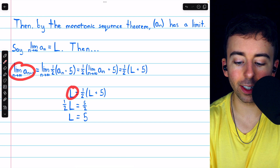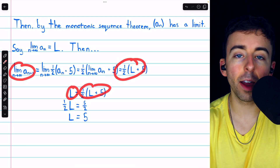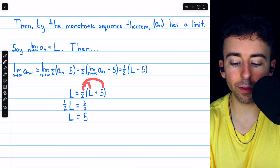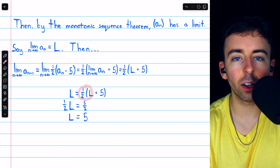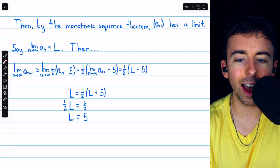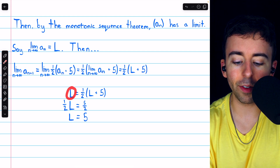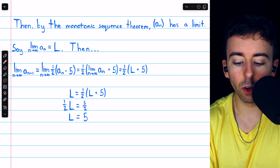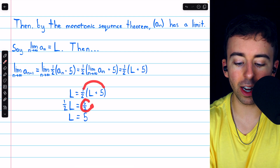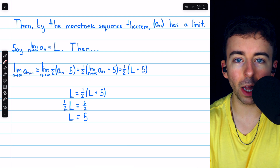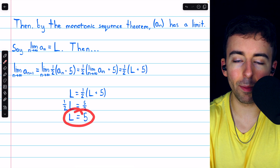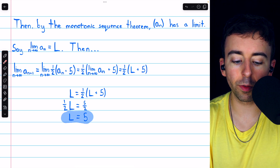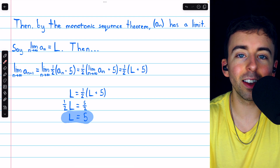Since the limit of a_{n+1} equals the limit of a_n, the left side is also l. Hence, l = one half times (l + 5). Distributing gives l = one half l + five halves. Subtracting one half l from both sides gives one half l = five halves. Multiplying by 2 gives l = 5. So our original suspicions were confirmed: the limit of the sequence is 5.